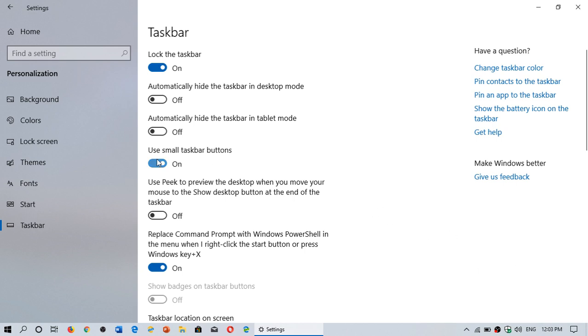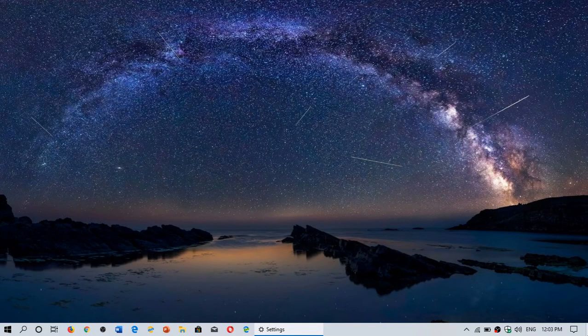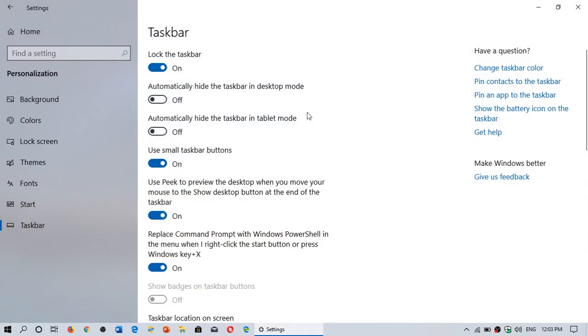So this is a way to turn it off if it annoys you, because sometimes, depending on how you work, some people get annoyed by this feature. And of course, if you want it, make sure that it's on, and you'll have a peek at the desktop when you go to the bottom right of your taskbar. Simple as that.